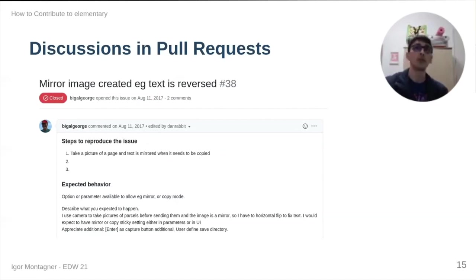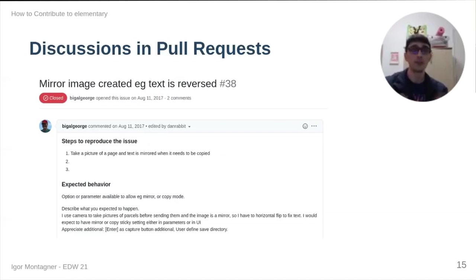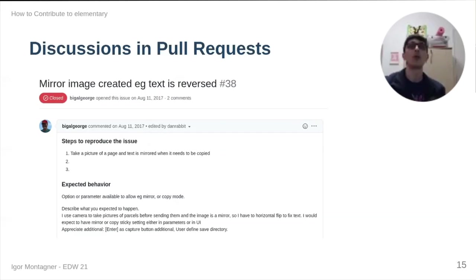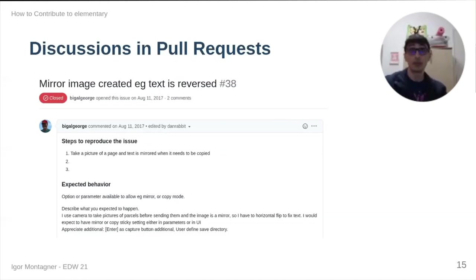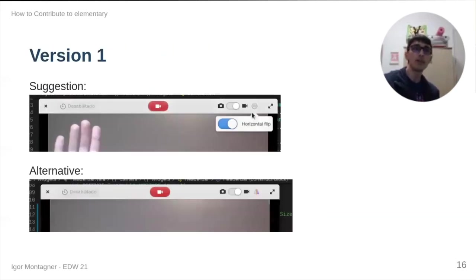The user is requesting either for it to be flipped by default or to have an option to do it. So, I decided to try and tackle this issue. And this is my first suggestion.